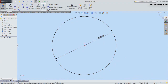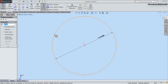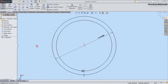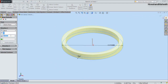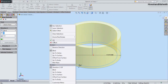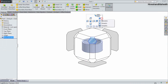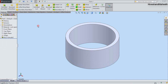Activate the Offset Entities command from here and fix the offset distance value to 1/16 inches. Now we will take the offset of the circle to the inside and click OK. Finish the sketch. Fix the depth value to 7/16 inches and click OK. Now the first Extruded Boss Base feature has been created.